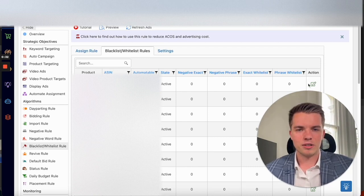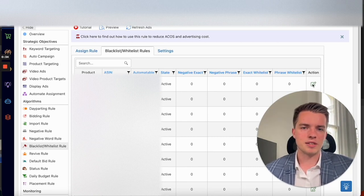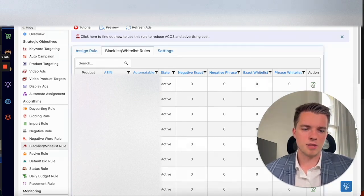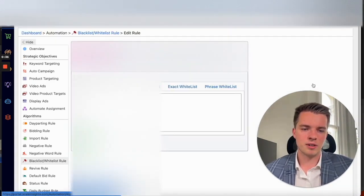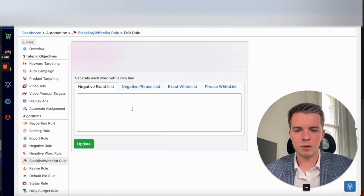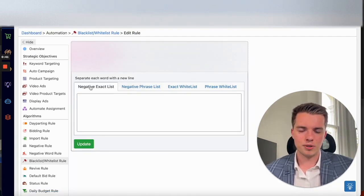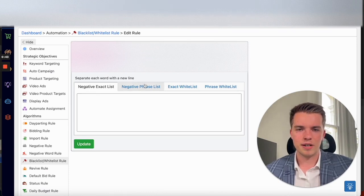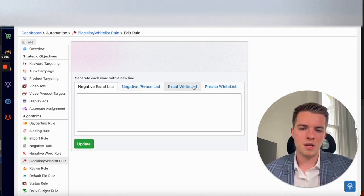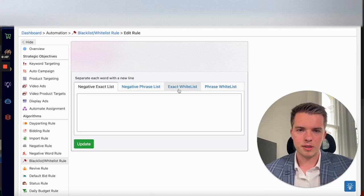But to get this added, all you need to do is click this menu here on the right side and it'll come up with everything. So you can input all your exact match or your phrase for the negative blacklist rule or your whitelist keywords in this section.